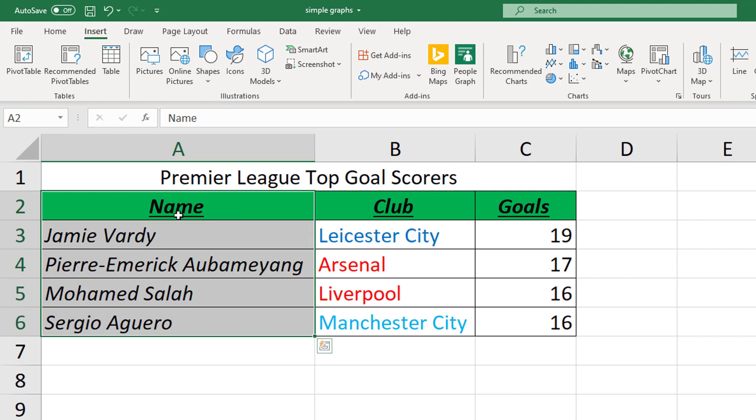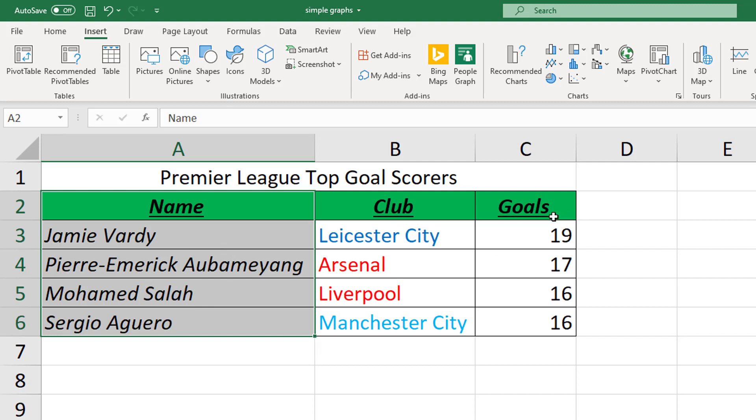So I want in my graph the names on the bottom on my x-axis and I want the goals on the y-axis. The names column, if we were doing an experiment in science, this would be called our independent variable. This is what we're interested in investigating and goals is what we're measuring.